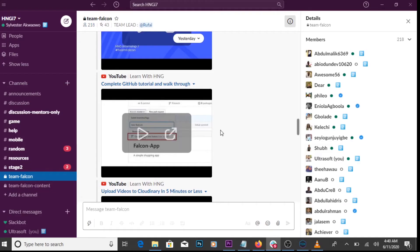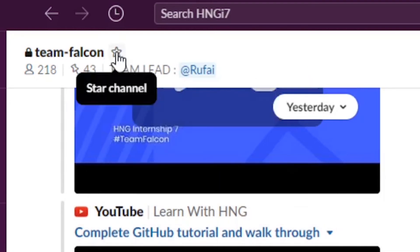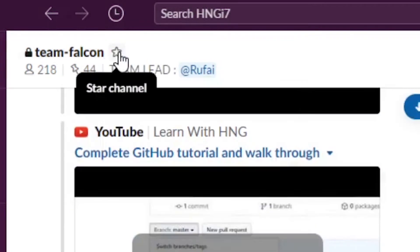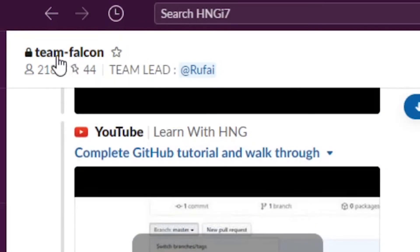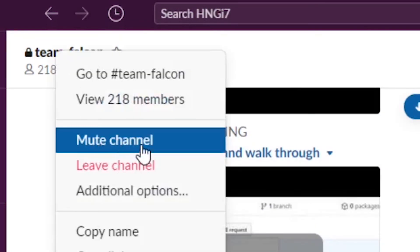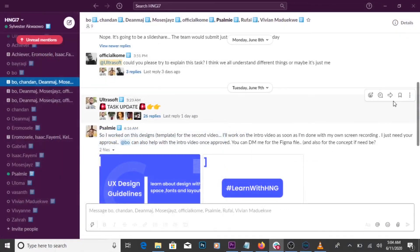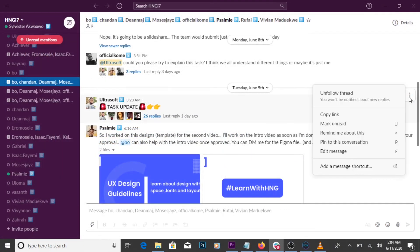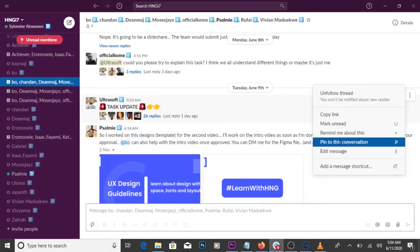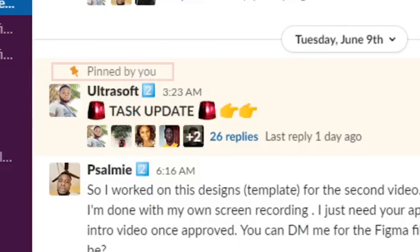Star channel: the star channels can be starred to make notifications from the channel top priority. You can mute the channel so you don't get notification from them. Top priority information on a channel can be pinned for members' reference.